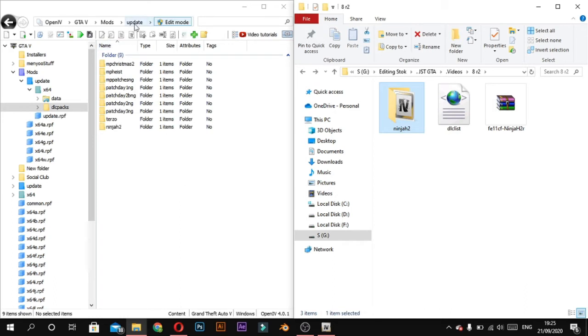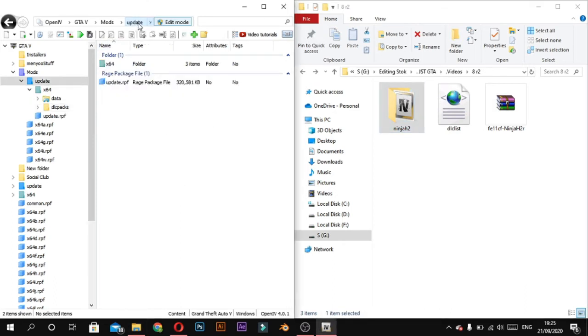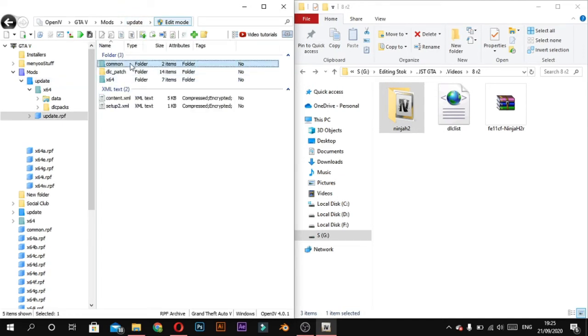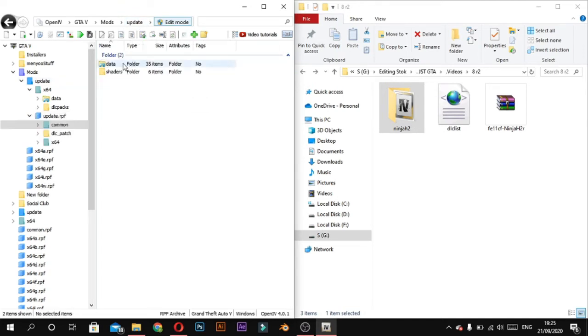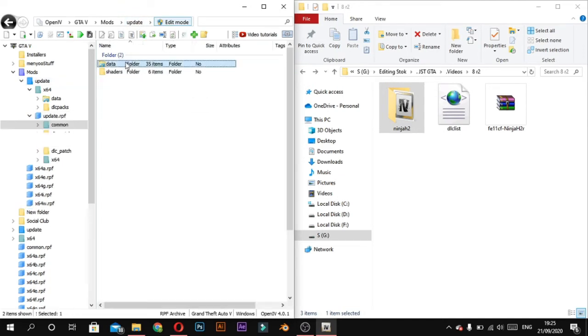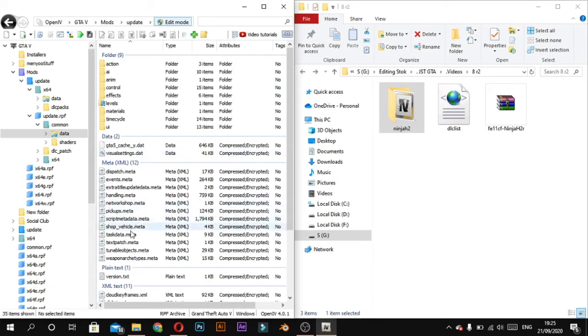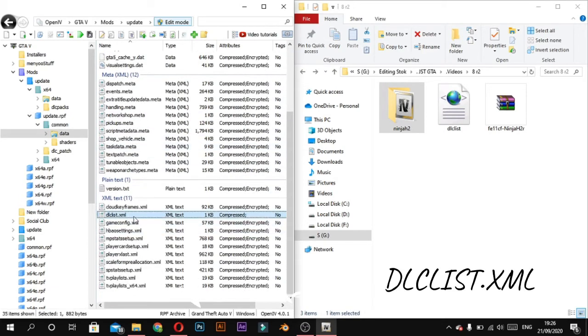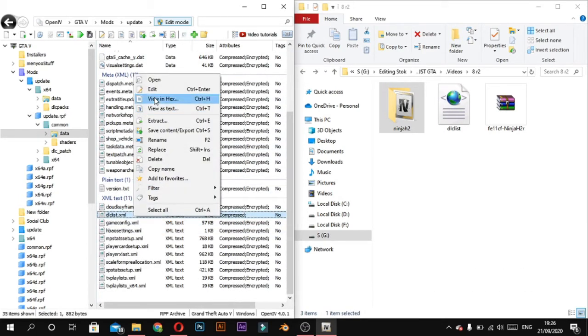Now come back to update file and update.rpf. Now go to common and data. When you come to dlclist.xml, right click on it and select edit.